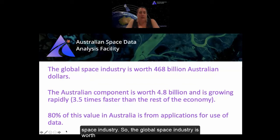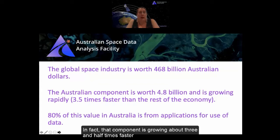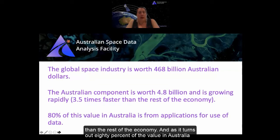I'd like to talk about the context in which ASDAF was formed and the global space industry. The global space industry is worth about 468 billion Australian dollars, and the Australian component of that is just under five billion and growing rather rapidly — in fact, that component is growing about three and a half times faster than the rest of the economy.